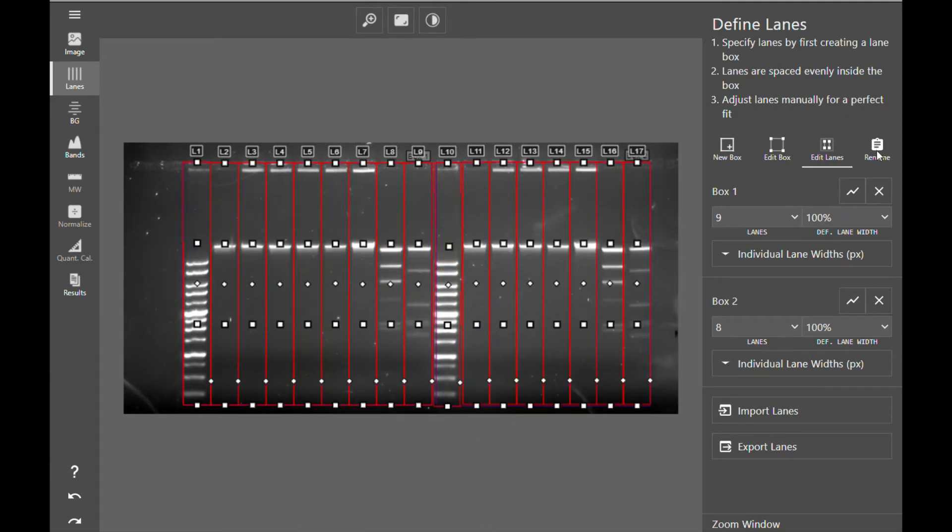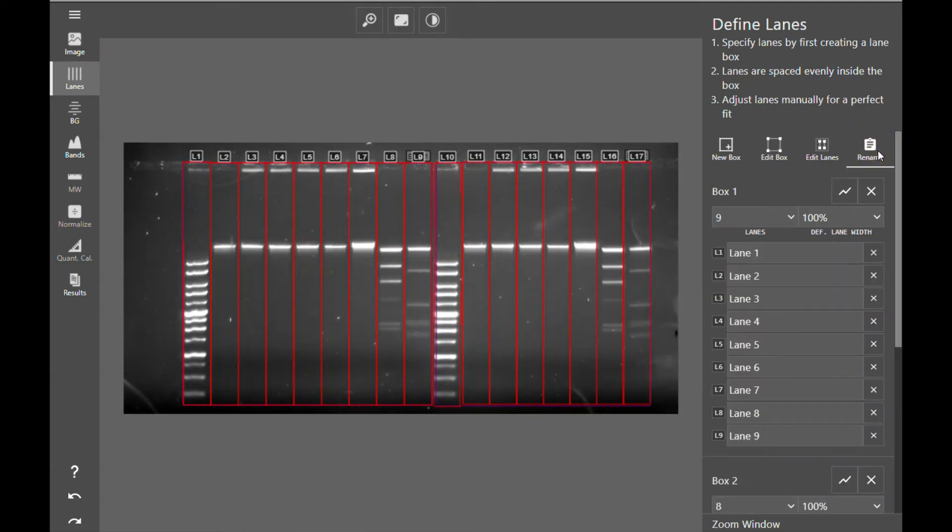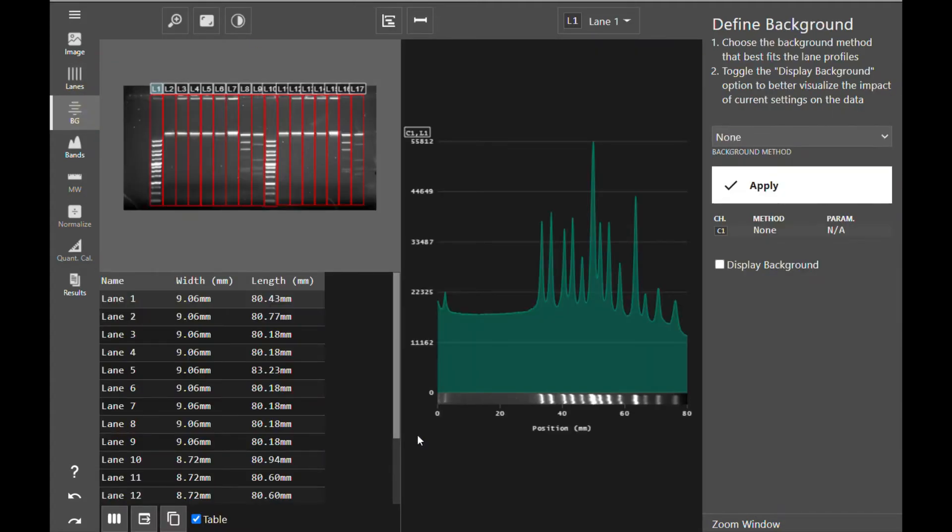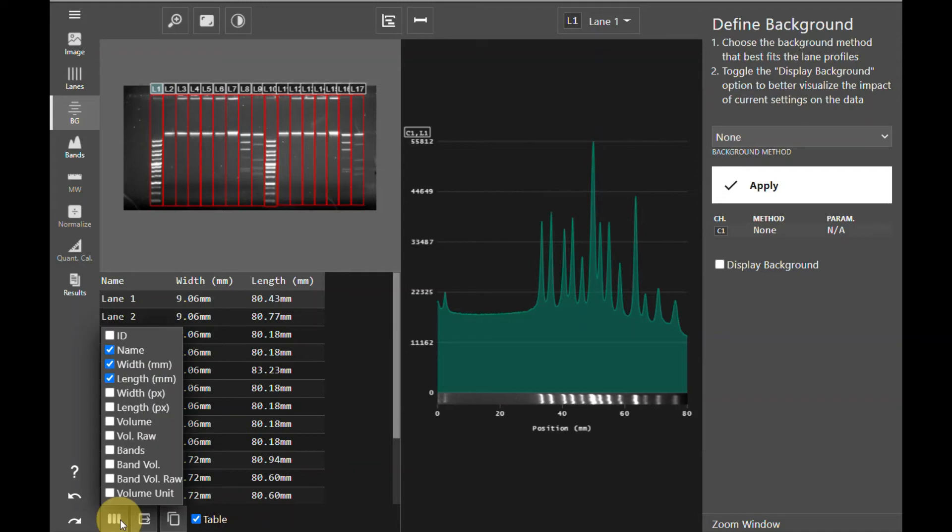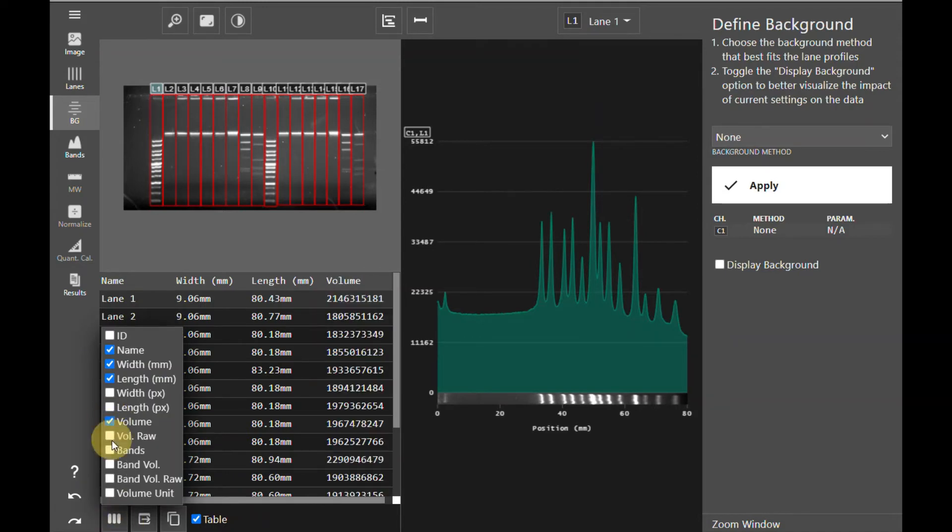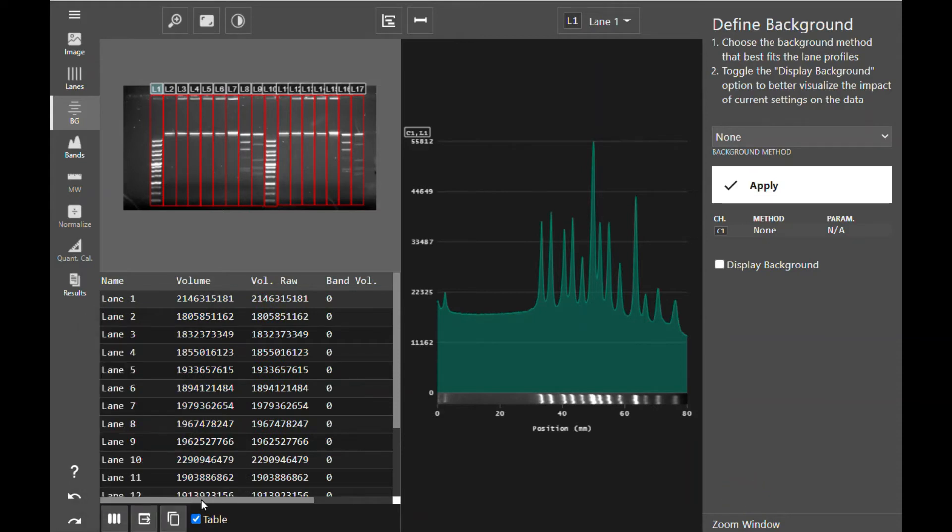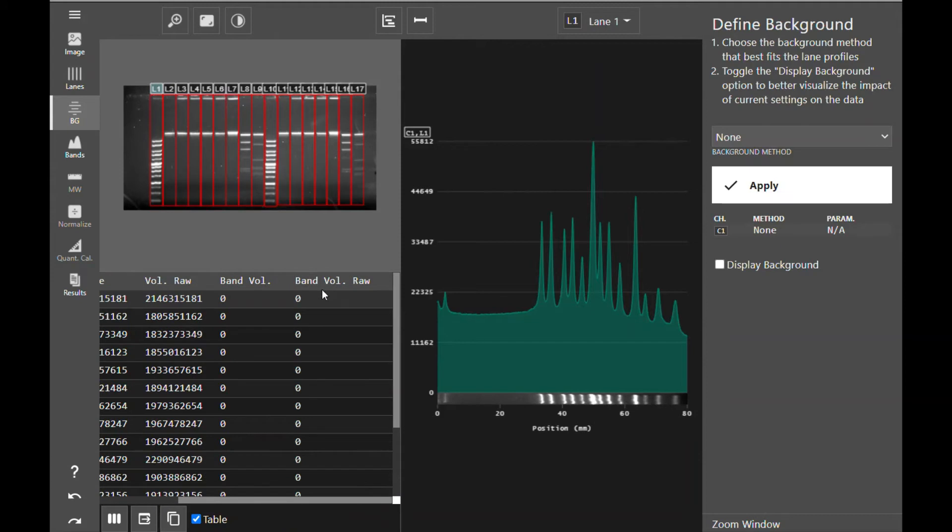At this point, you can also rename your lanes in order to annotate your image further. Once you are satisfied with your lane box and individual lane placement and manipulation, you can move on to the next step in analysis, which is background. When you enter the background definition tool, you'll notice a data table appear. You can select what data is displayed in the table by clicking the choose columns icon. In this case, I'm going to select to view my volume and my raw volume, my band volume and my raw band volume. So you can see there are now columns for the volume and the raw volume, which at the moment are the same, as well as columns for the band volume that we will get to when we get to the band tool.